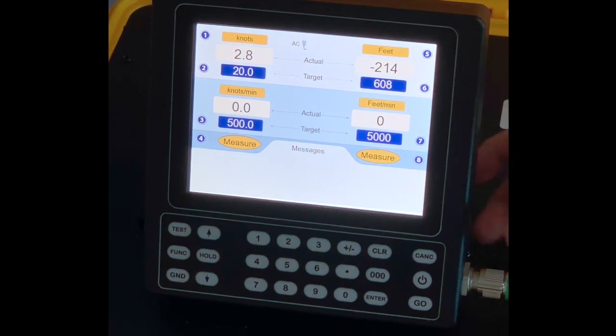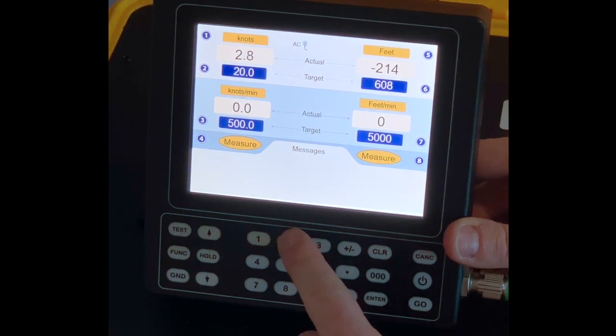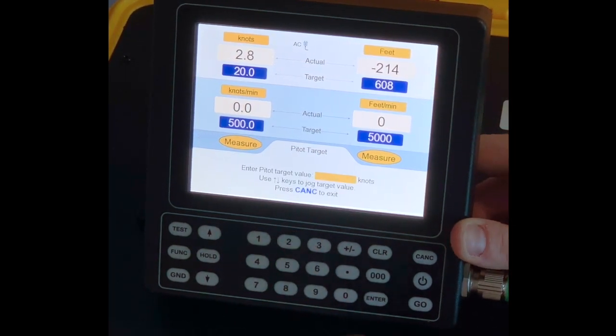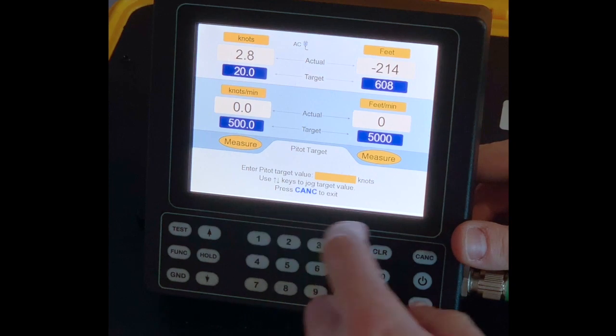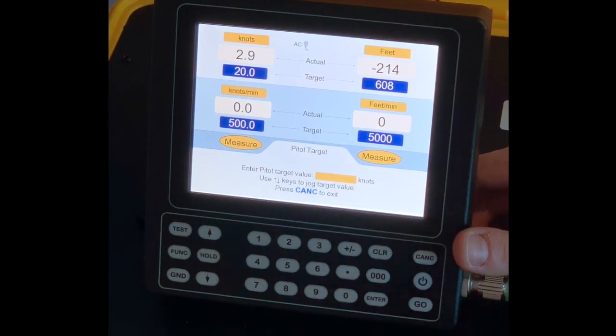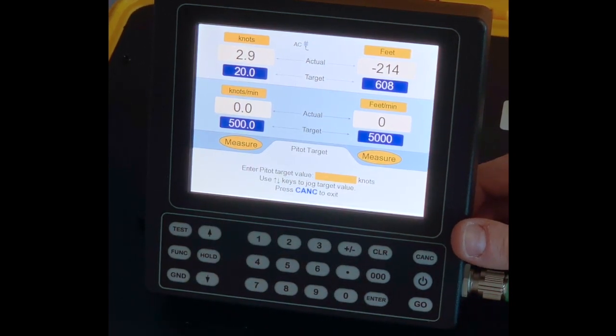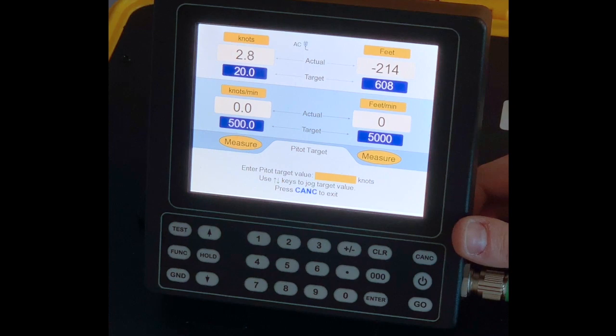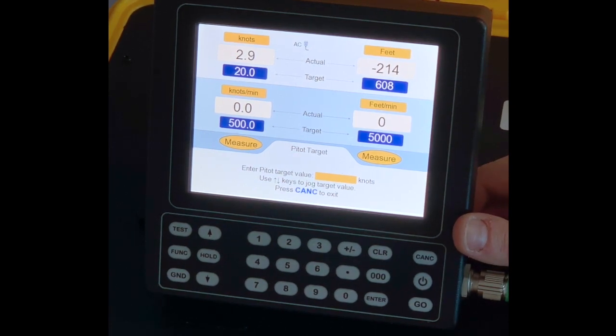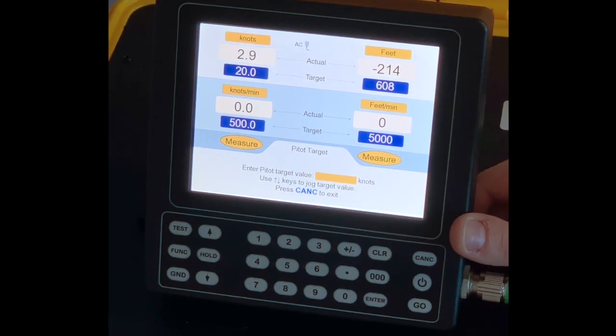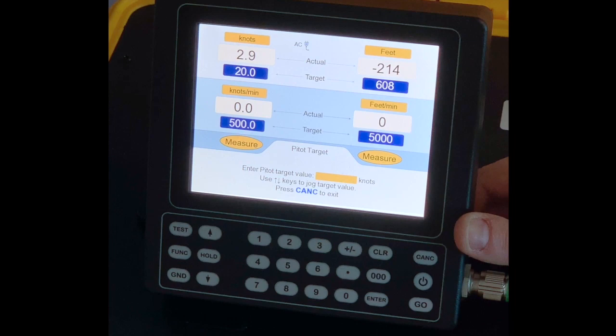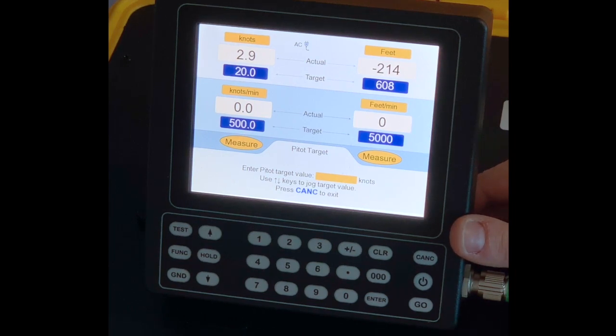If I push number two, I will be prompted in this menu to enter a new airspeed in knots. Whenever the unit turns into control, the Pitot channel will generate that value in knots.